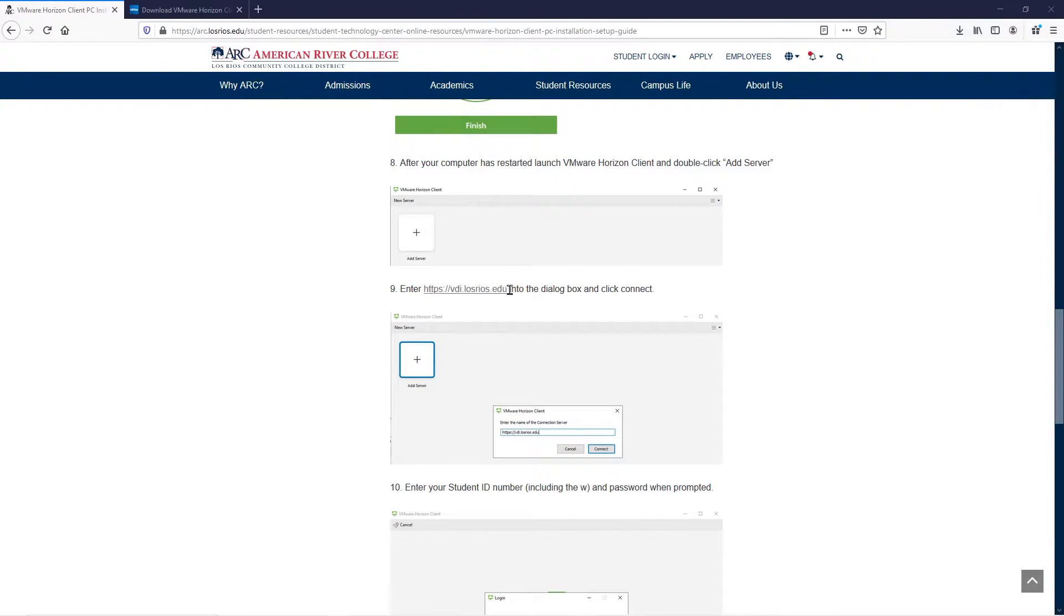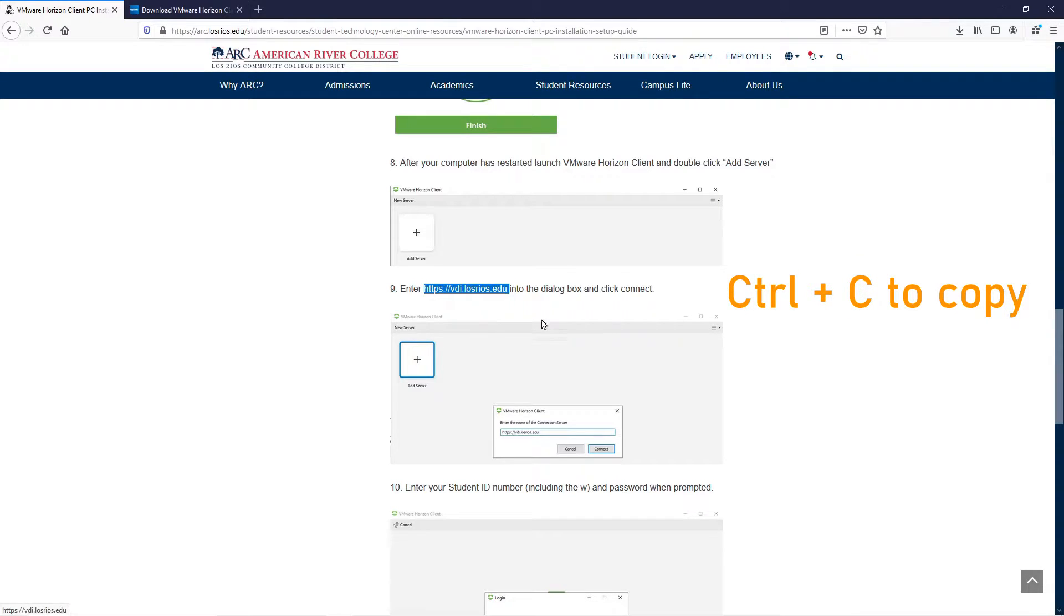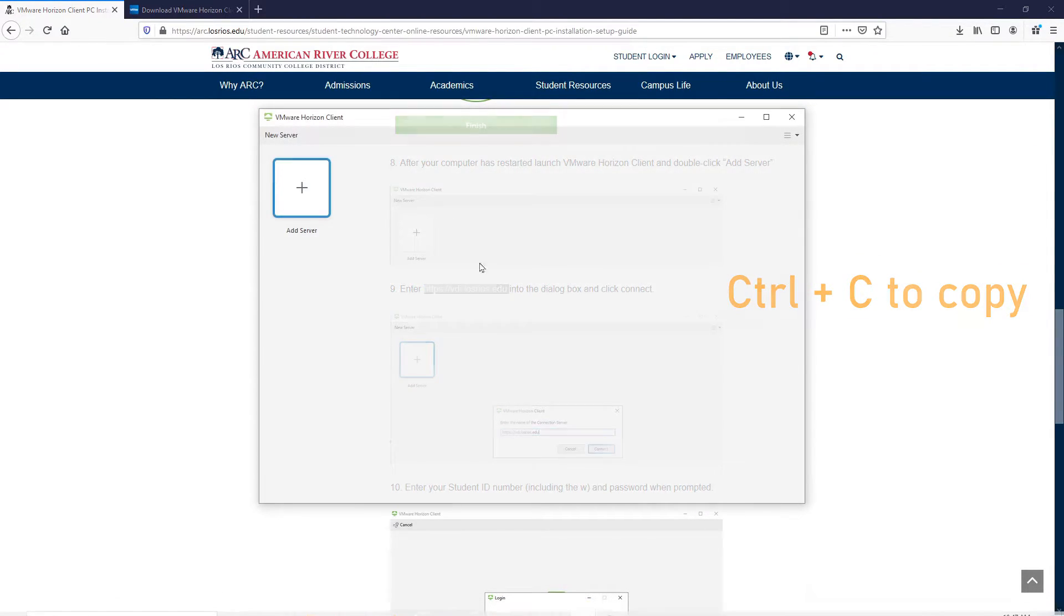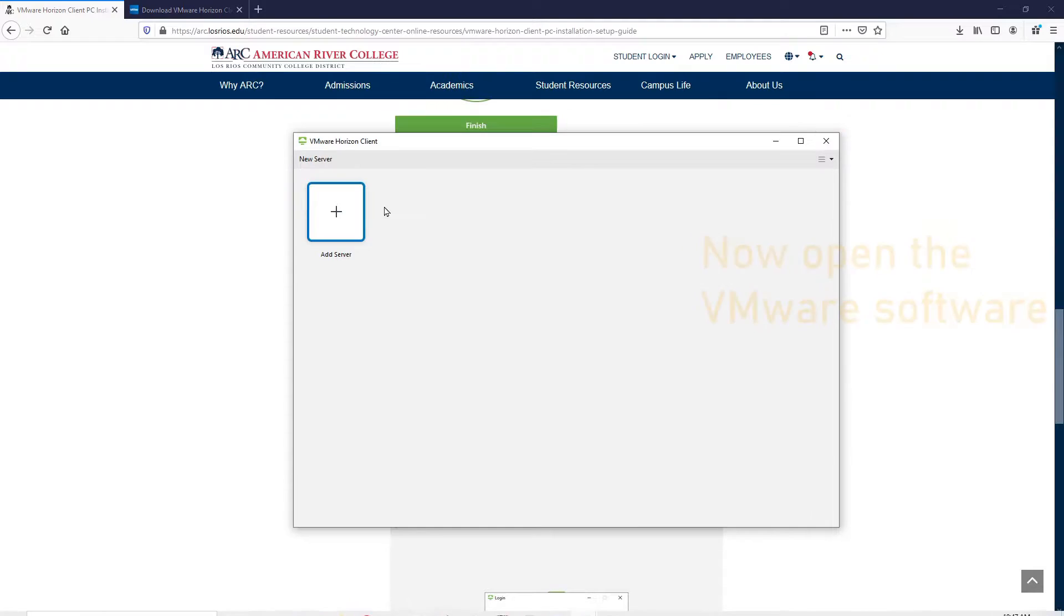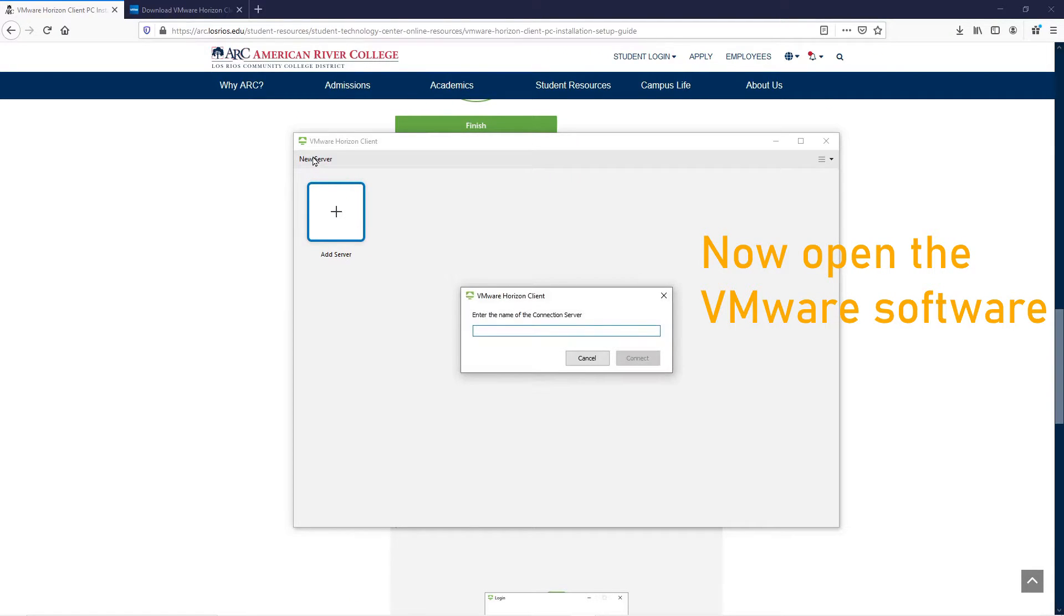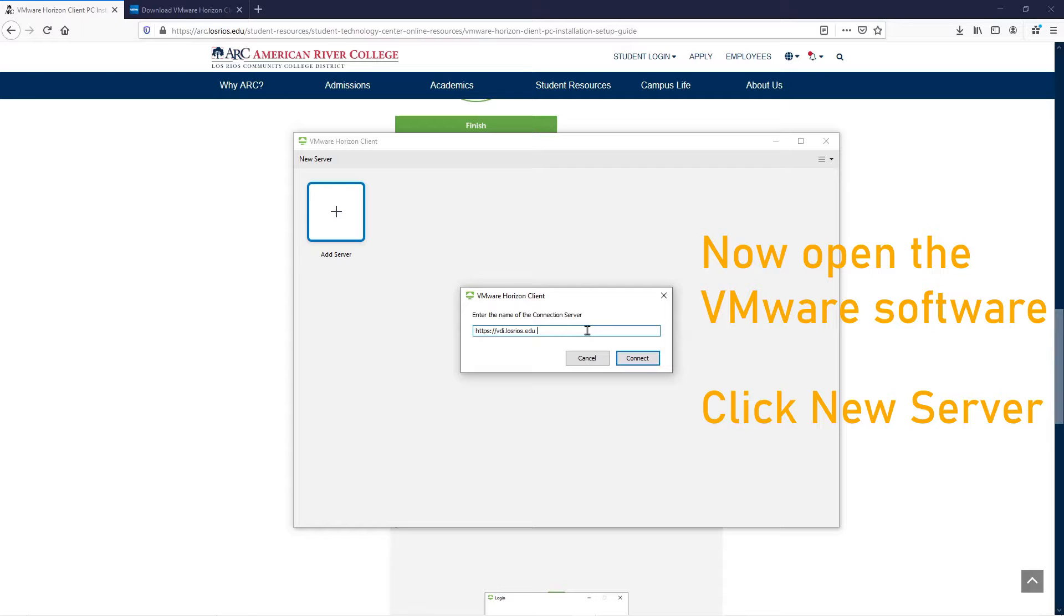Once the VMware software is installed, navigate back to the Quick Start Guide and copy the link under Number 9. Now we need to open the VMware software. Click New Server and paste the link in this box.